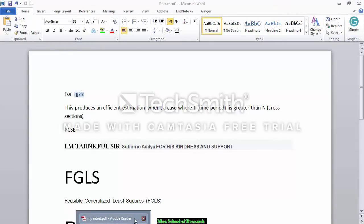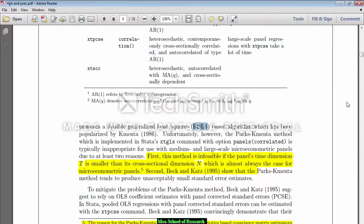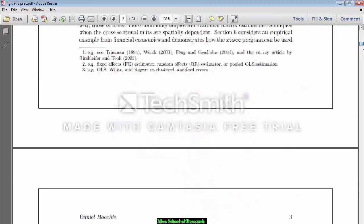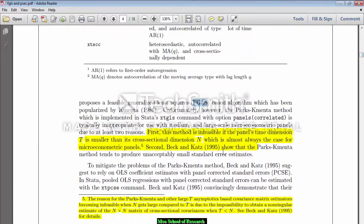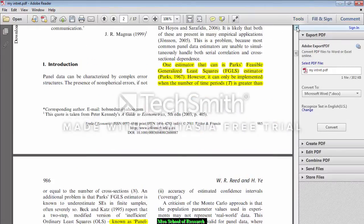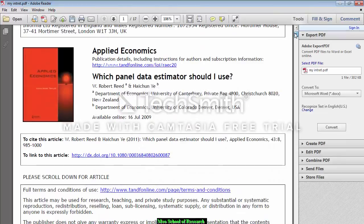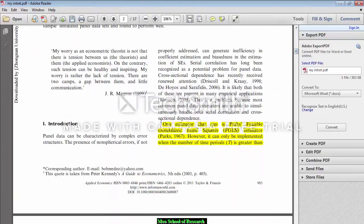For reference, you can download this paper for free from Google and read the preconditions of FGLS estimation. My favorite paper is 'Which Panel Data Estimation Should I Use?' — it is also available on Google. Let's look at the Parks Feasible Generalized Least Squares estimator.